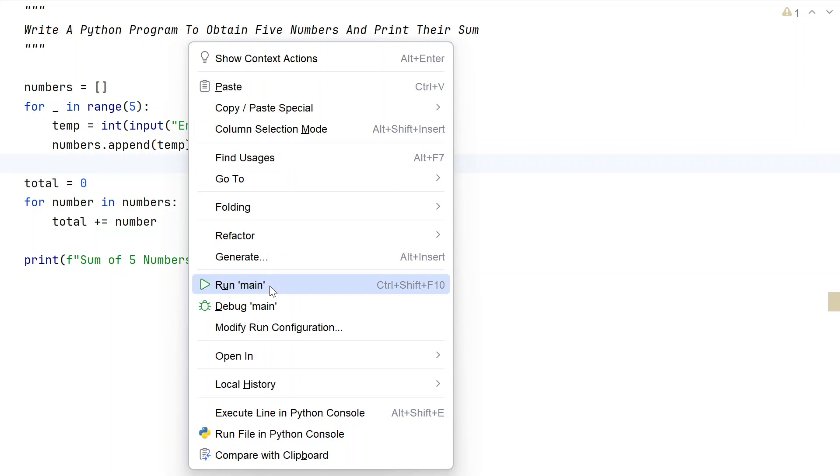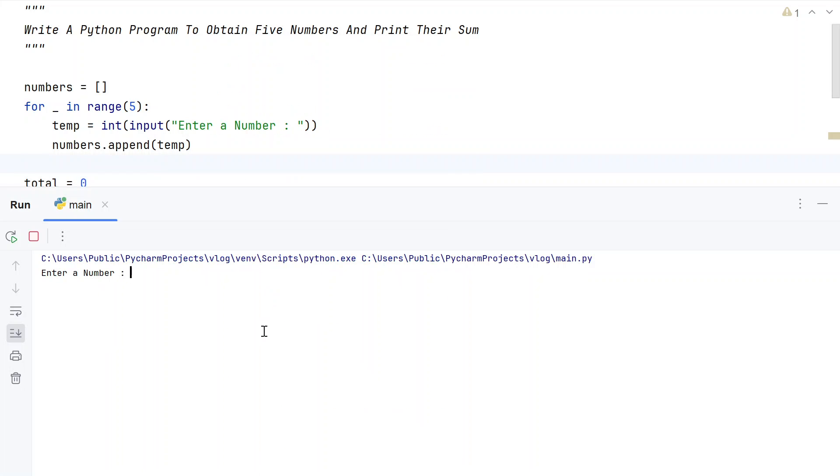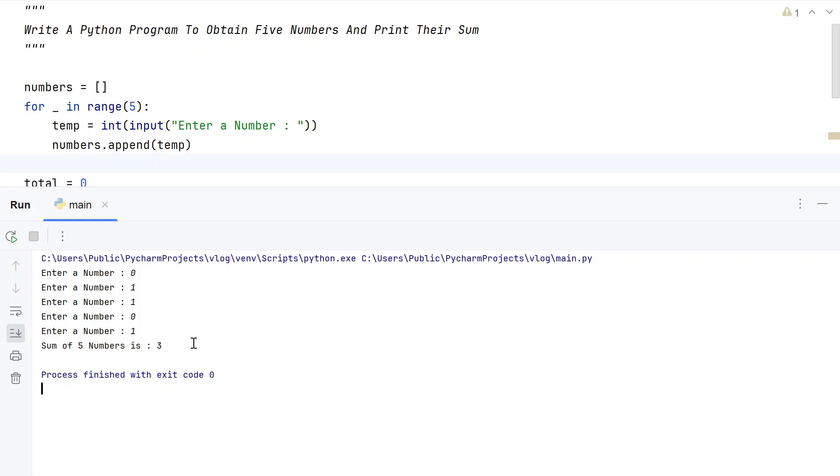Let me re-execute it. Let's use 0, 1, 1, 1, 0, 1. You can see sum of 5 numbers is 3.